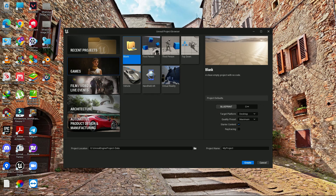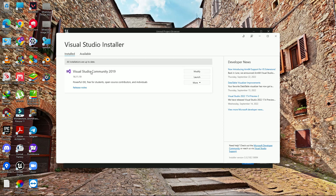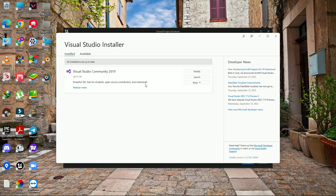The second requirement is you need to download Visual Studio 2019 Community version. Many users ask if we can use 2022 — no, you can't, because there are issues in 2022 since it's still in an early access kind of build for Unreal Engine.